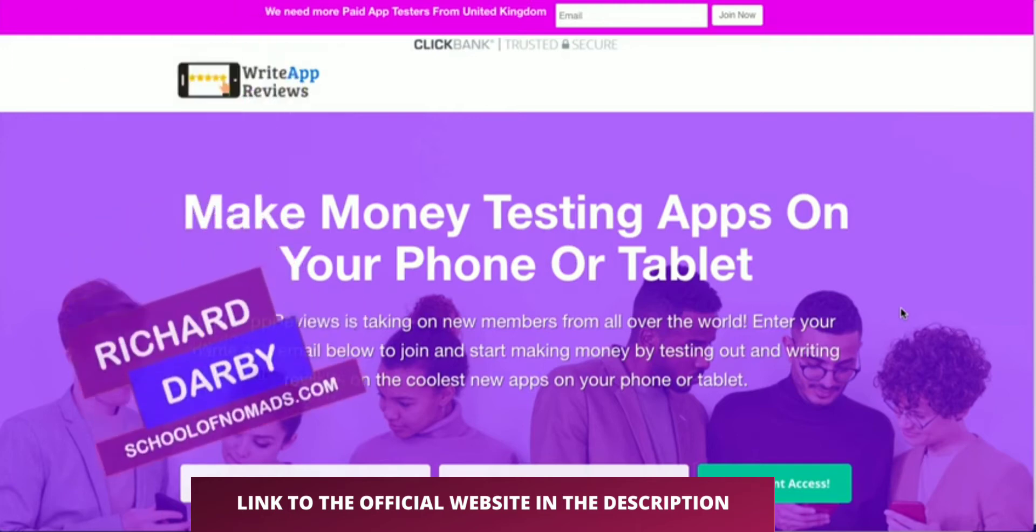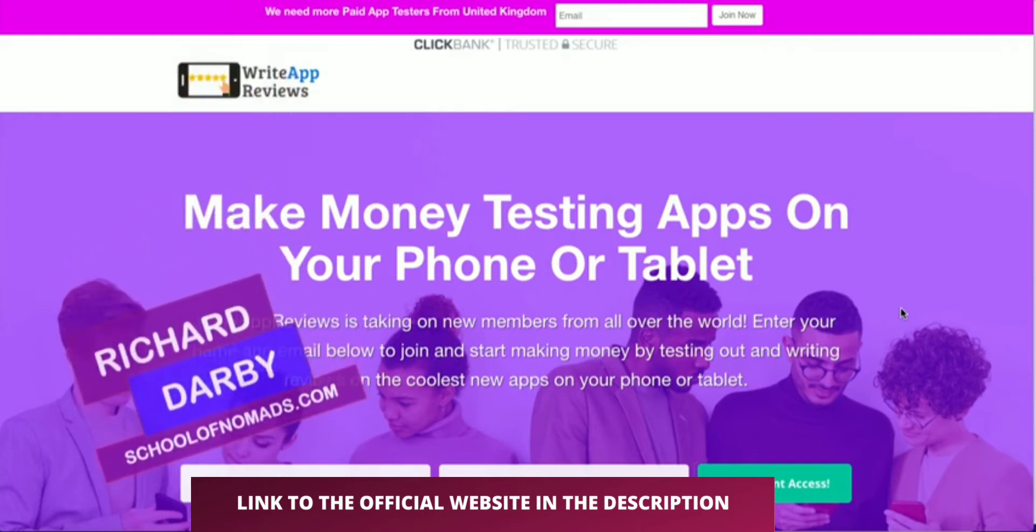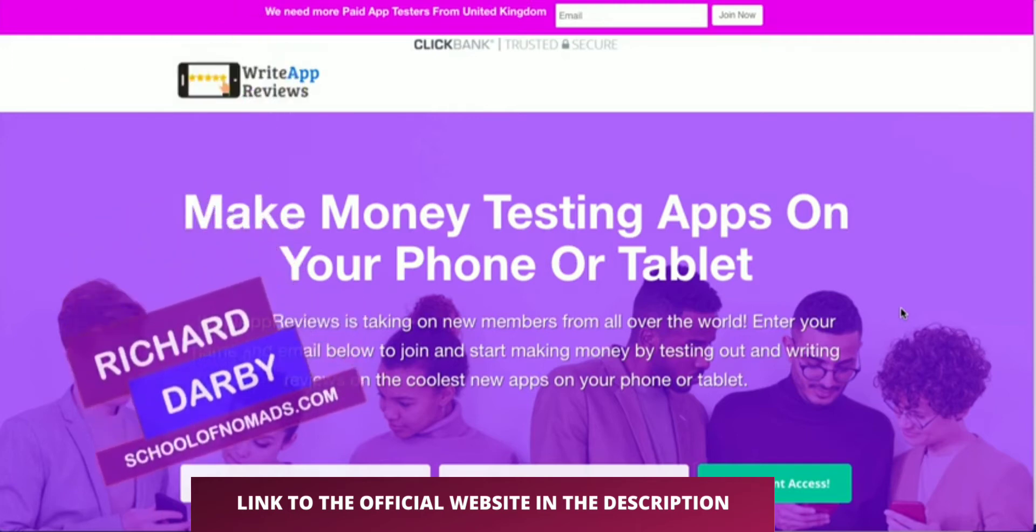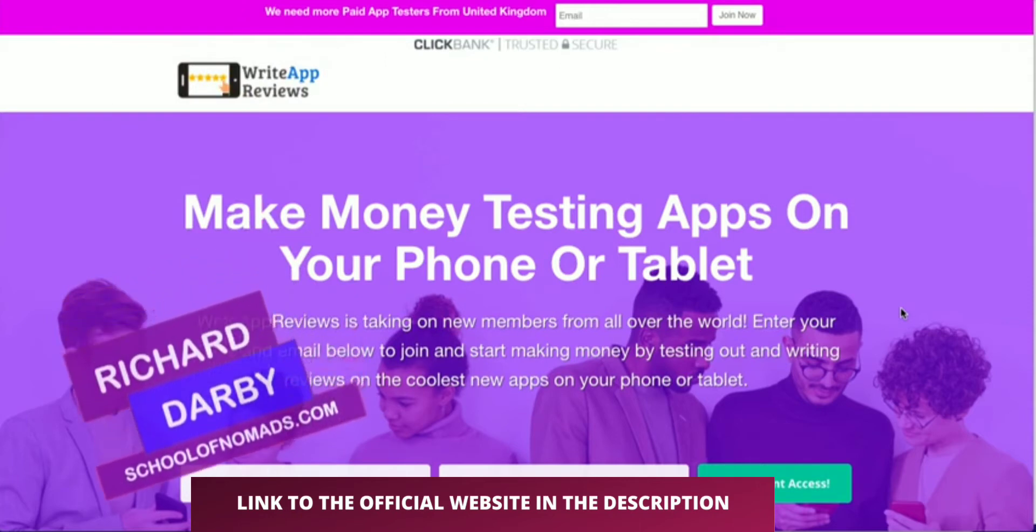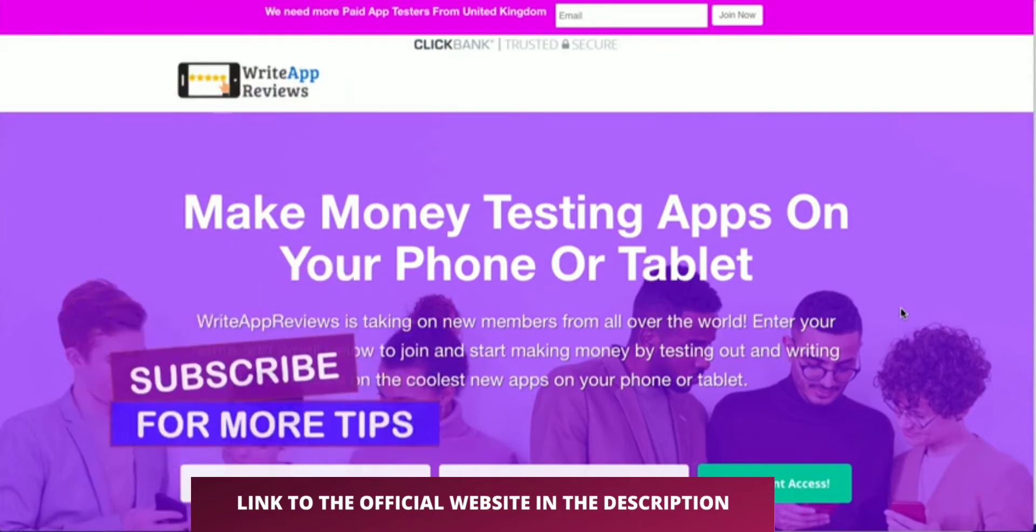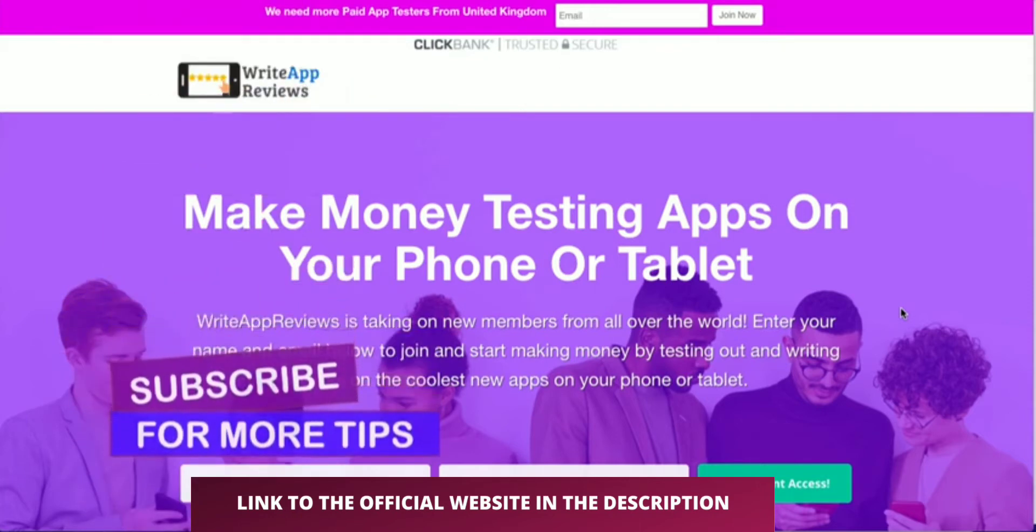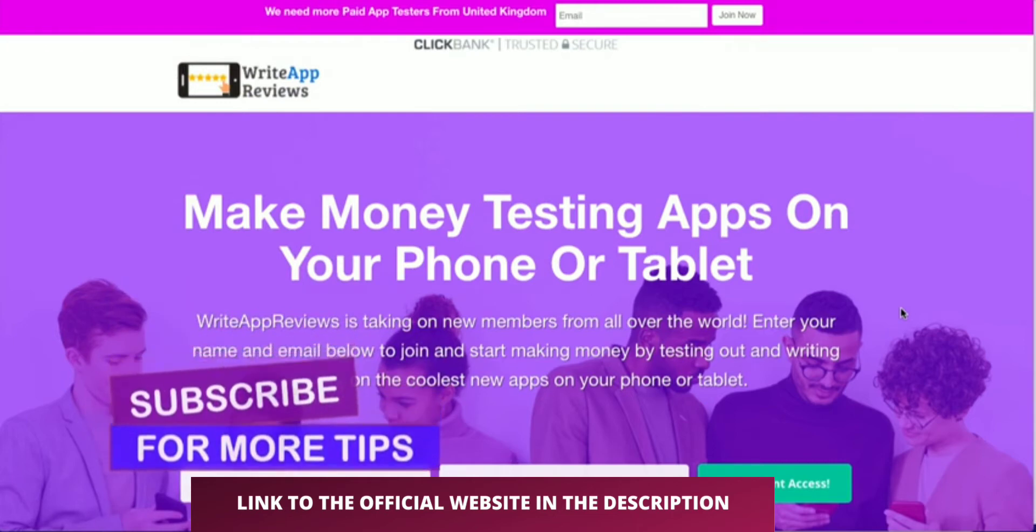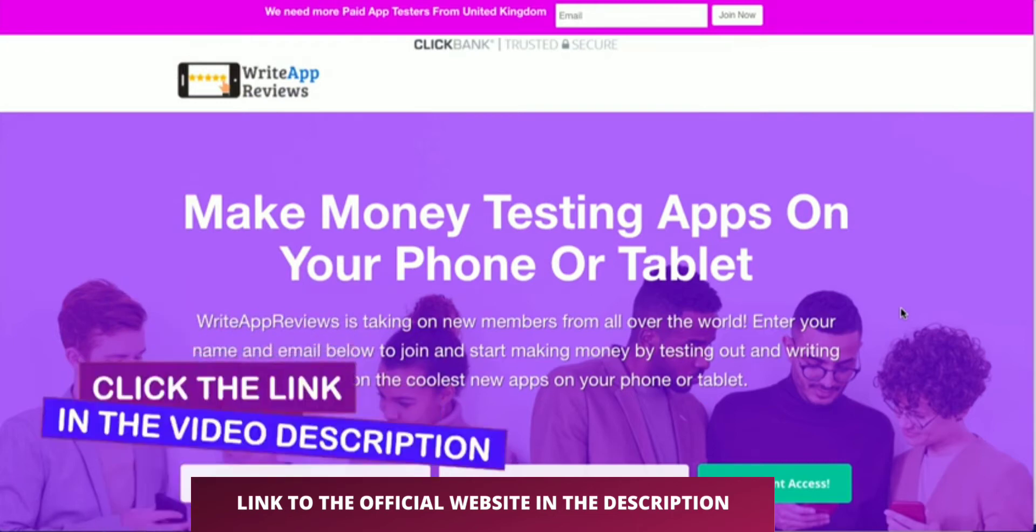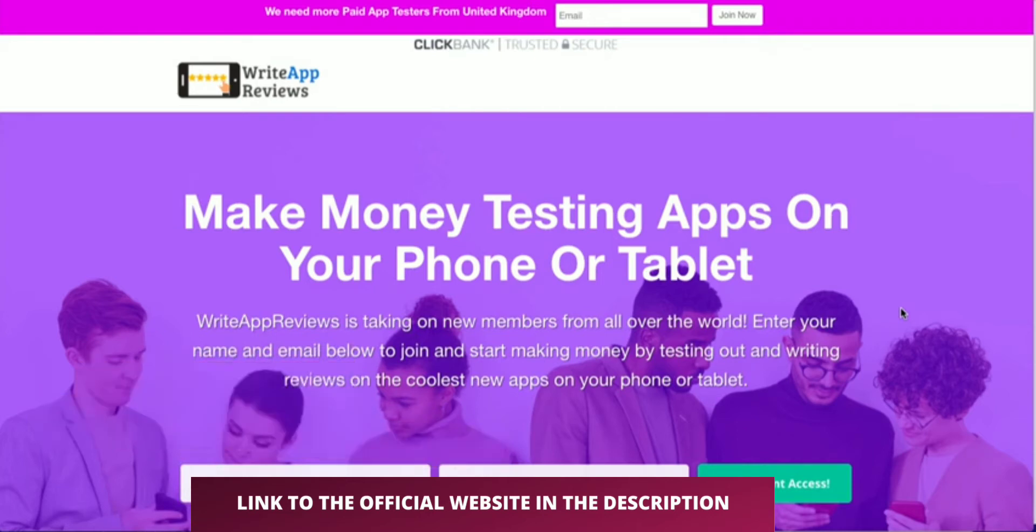My name is Richard Darby, this is the School of Nomads. If you're new to this channel, please hit the subscribe and notification bell and I'll let you know whenever we do new reviews. If you want our blueprint for building a business online, go ahead and hit the link in the description below and I'll show you the whole process step by step.